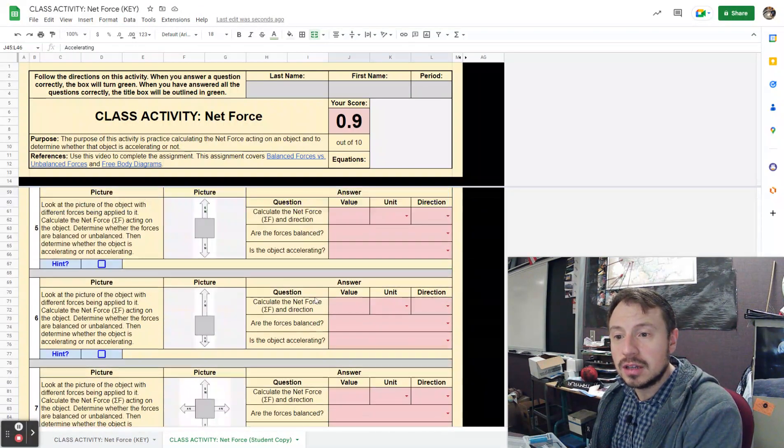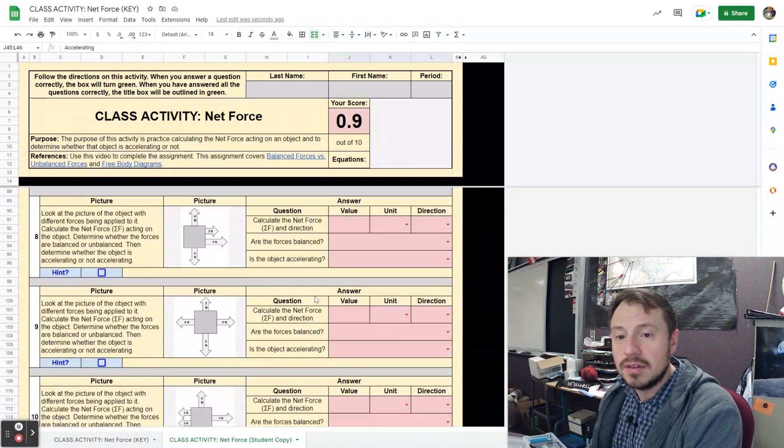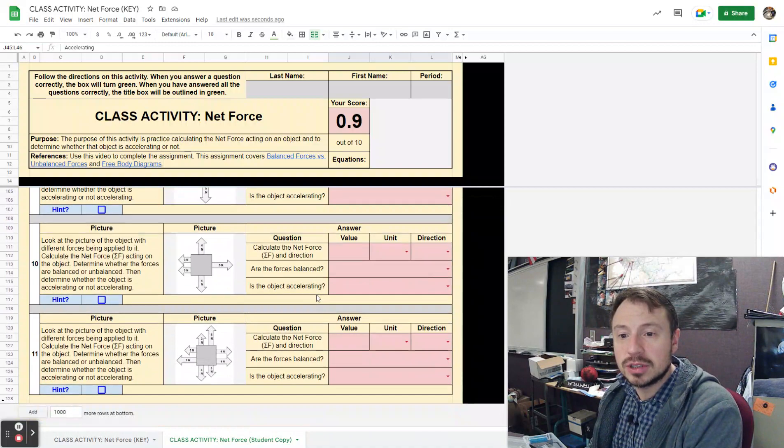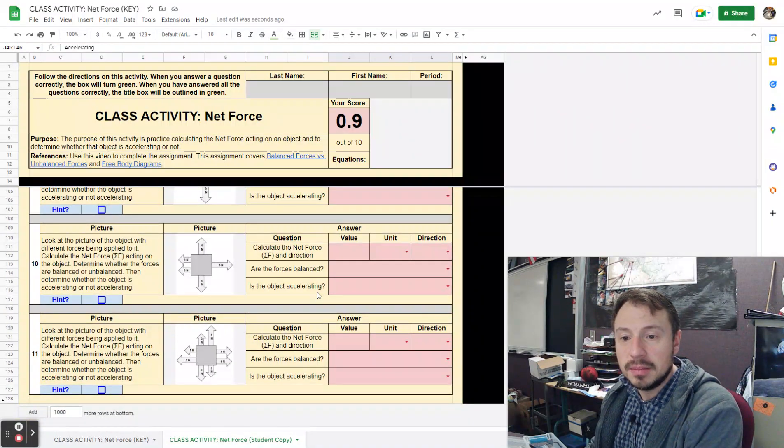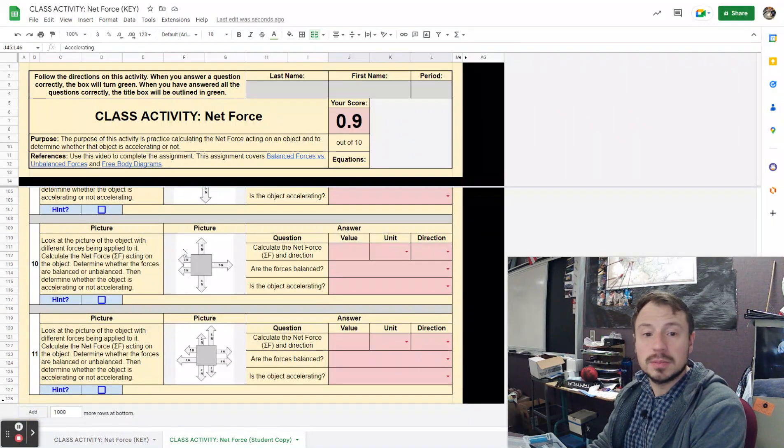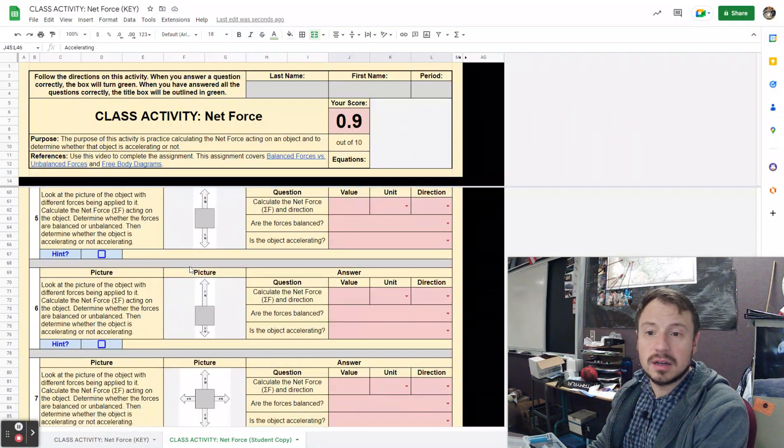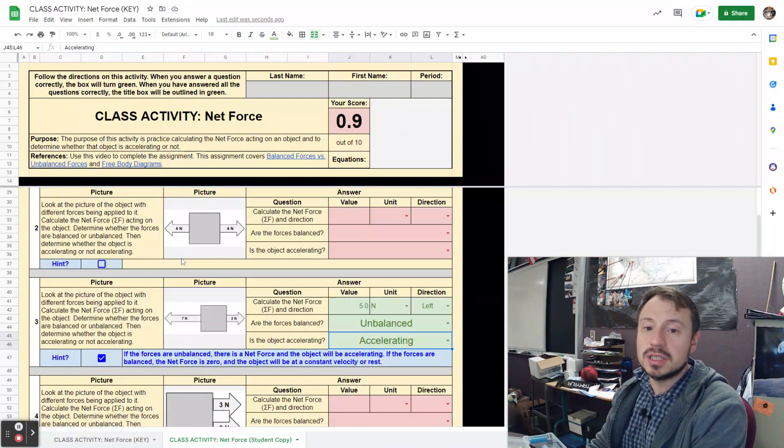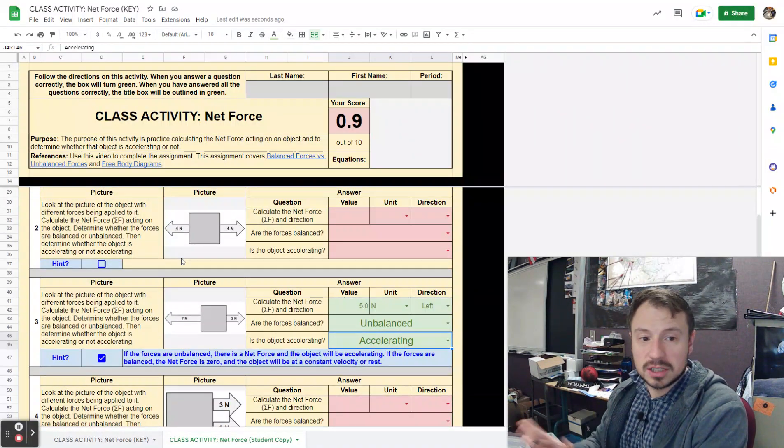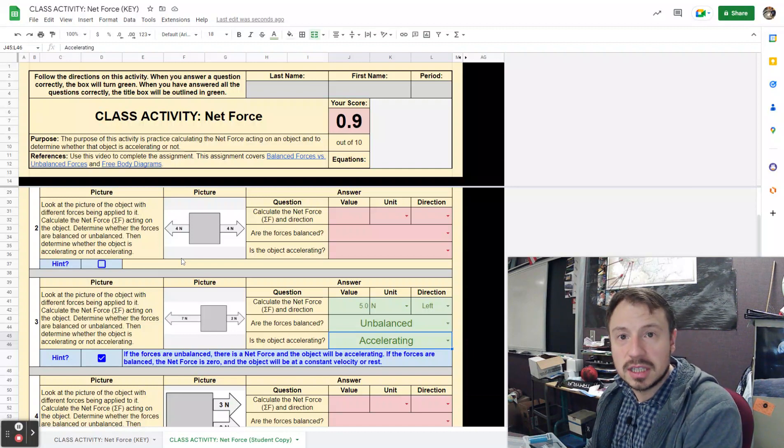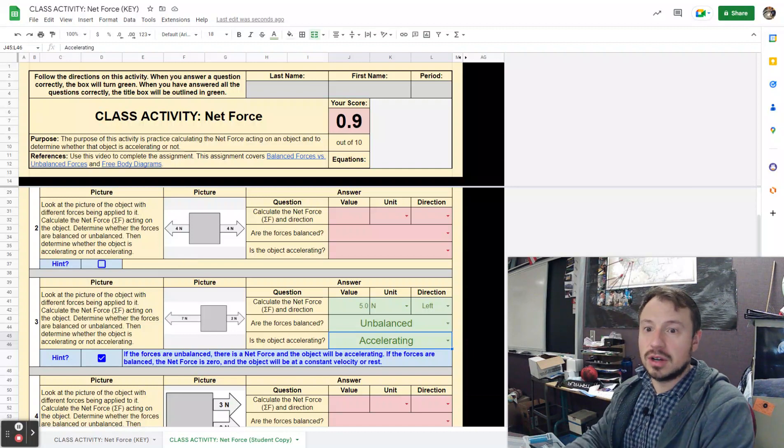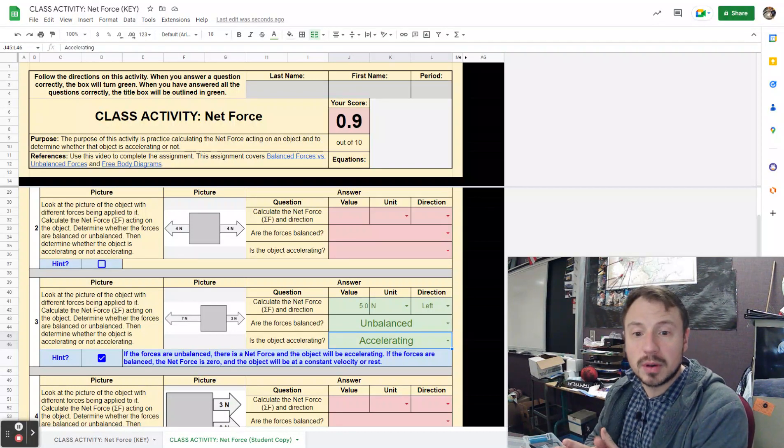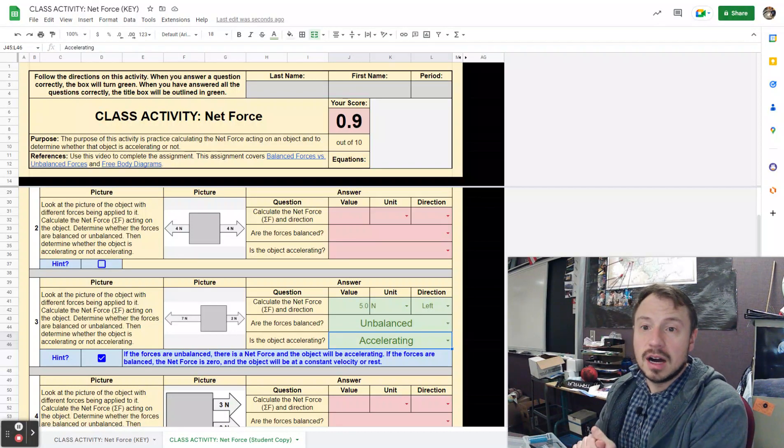So you're going to do that. There are 11 problems. They get a little trickier down at the bottom because I've got multiple forces in the same direction and some going up, some going down.